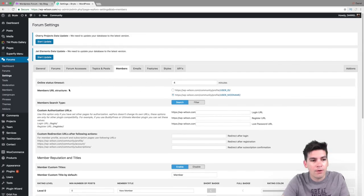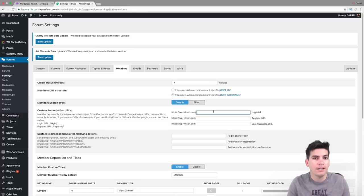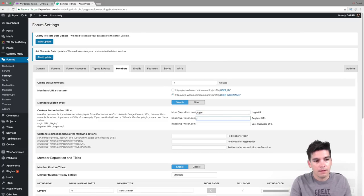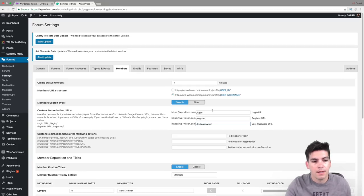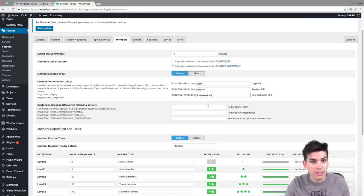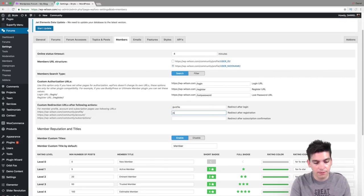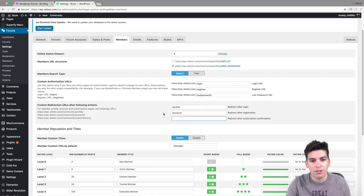Here we have Members settings. This is like the member URL — remember we went to the Members section. You will need to use this — it's very important. Where do you want the login, registration, and lost password URL to be? So here we'll do something like 'login,' then 'register,' and then 'lost password.' These sections are saying: when someone logs in on your website, where do you want them to go? I would recommend putting it on like their profile.